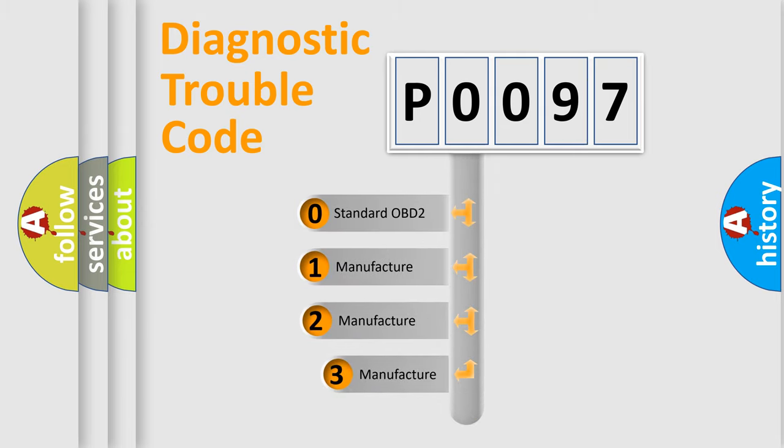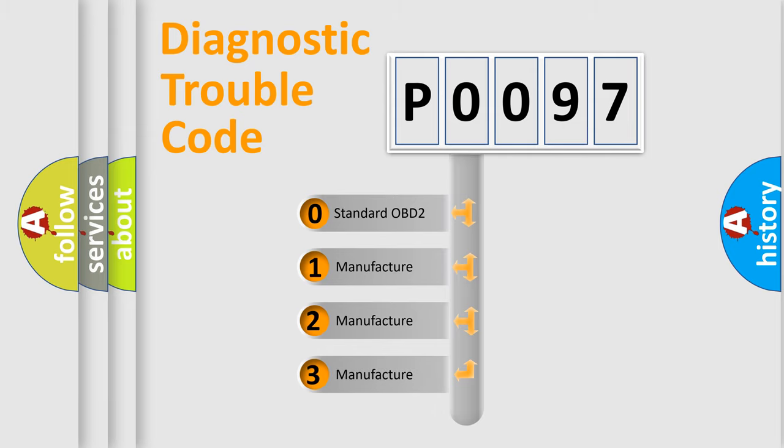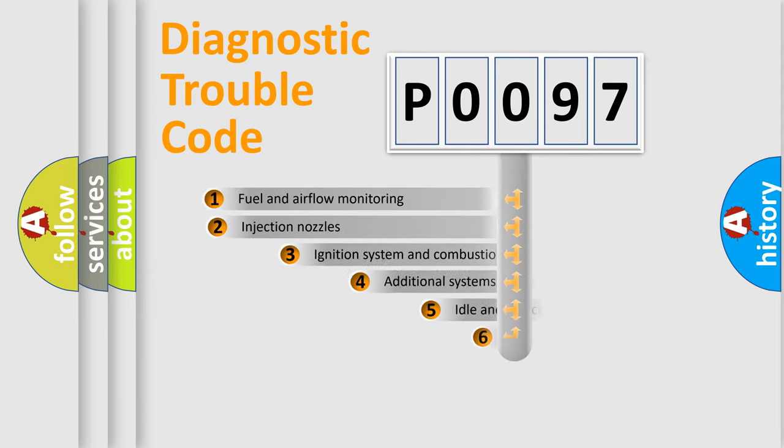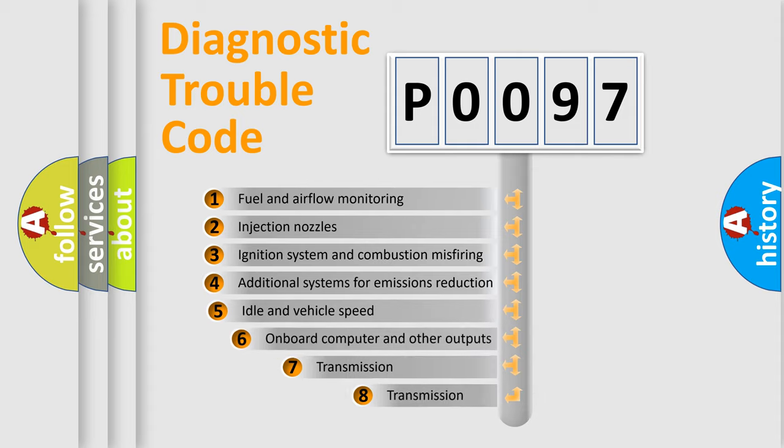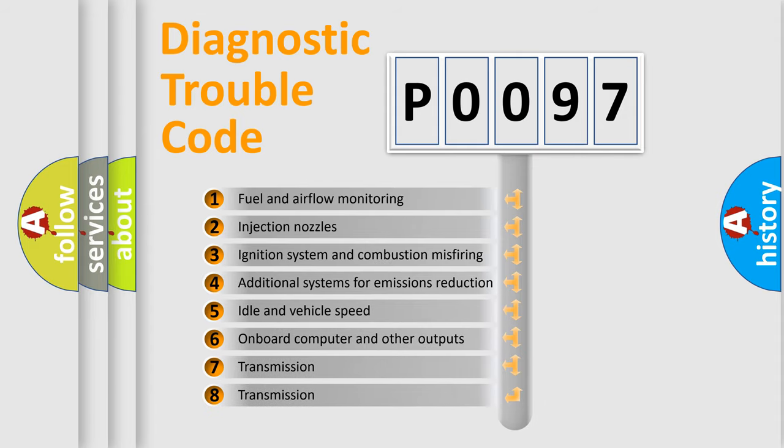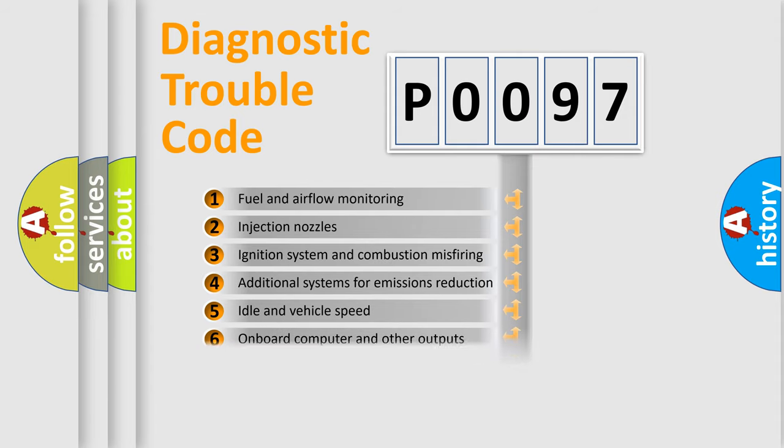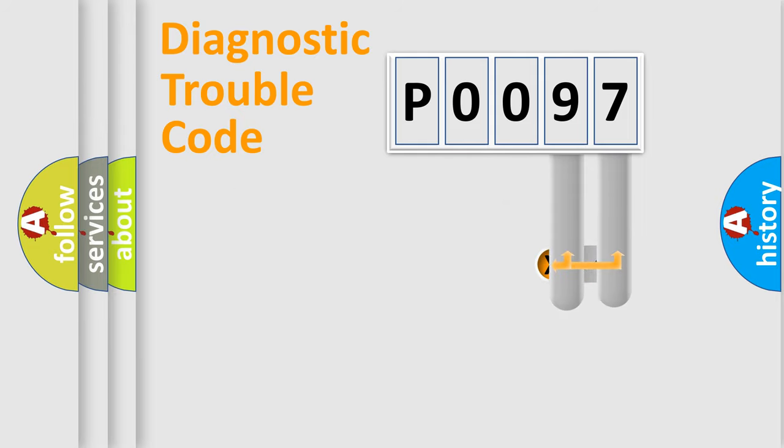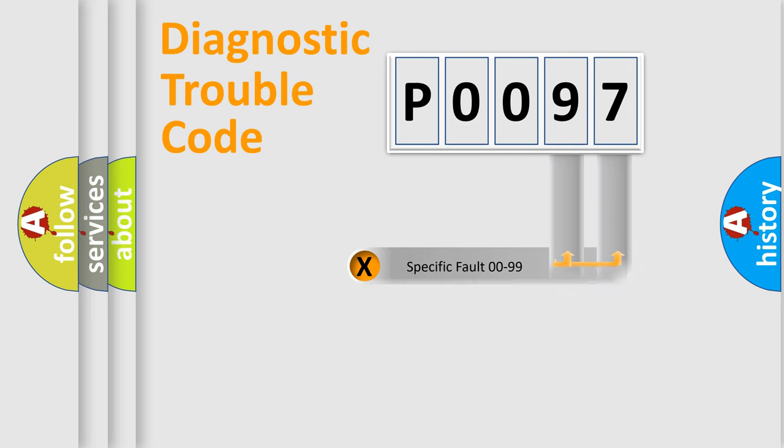If the second character is expressed as zero, it is a standardized error. In the case of numbers 1, 2, or 3, it is a car specific error. The third character specifies a subset of errors. The distribution shown is valid only for the standardized DTC code. Only the last two characters define the specific fault of the group.